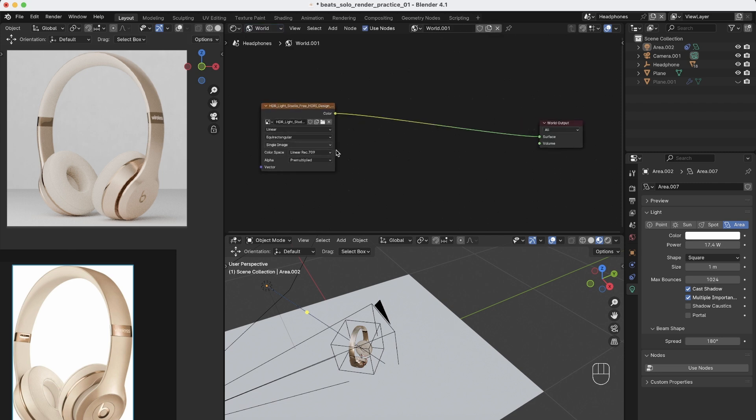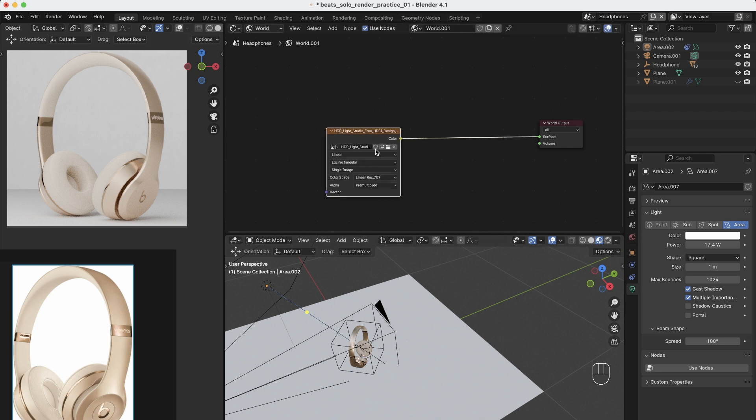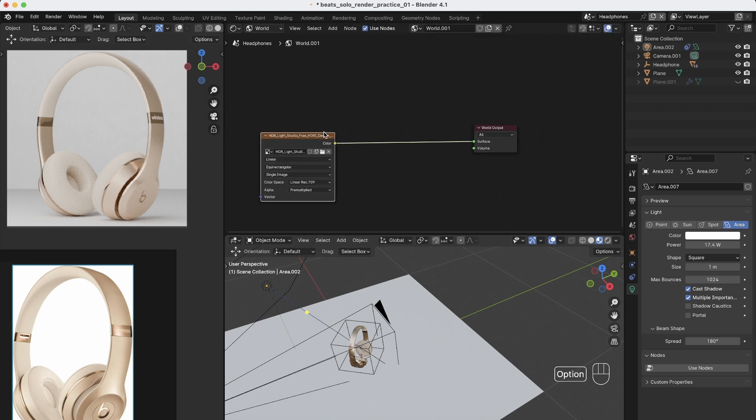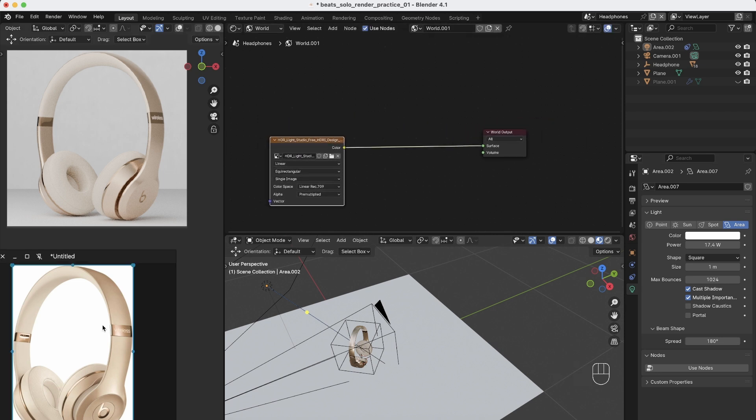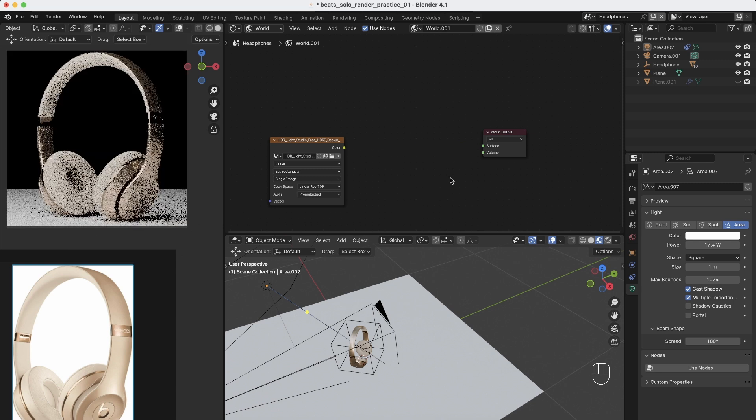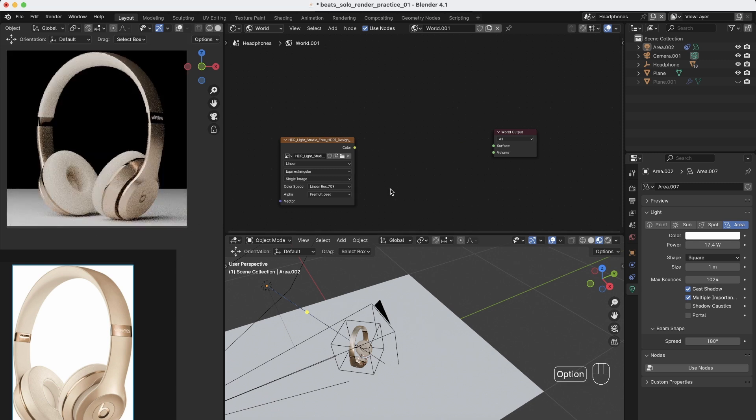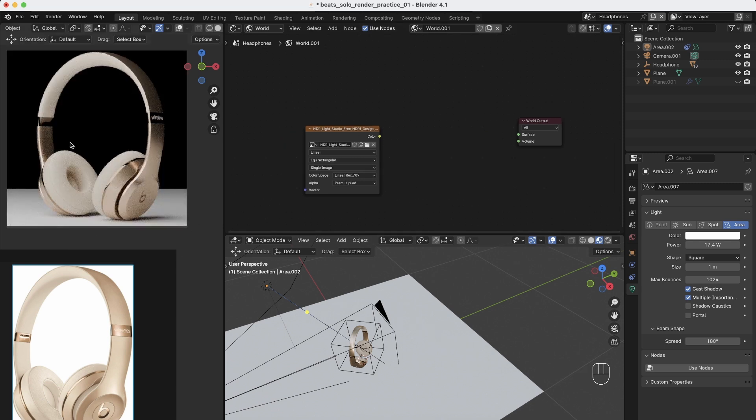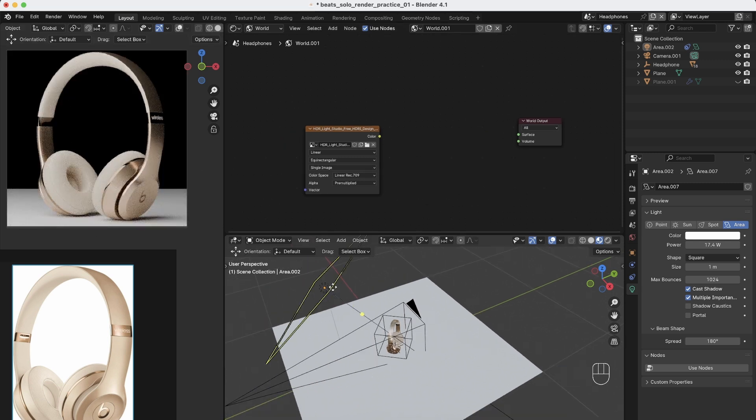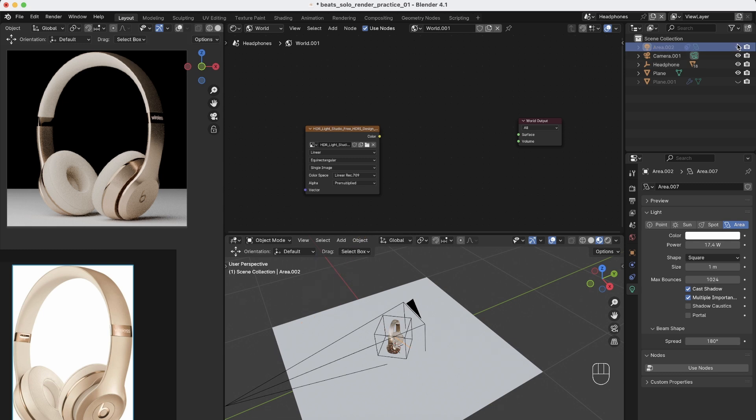Right now I have a simple HDRI environment plugged in, but when you light such products most of the time you don't want to do it with HDRIs. So let's unplug that. Now you see everything gets dark already. Right now we only have this one light source.